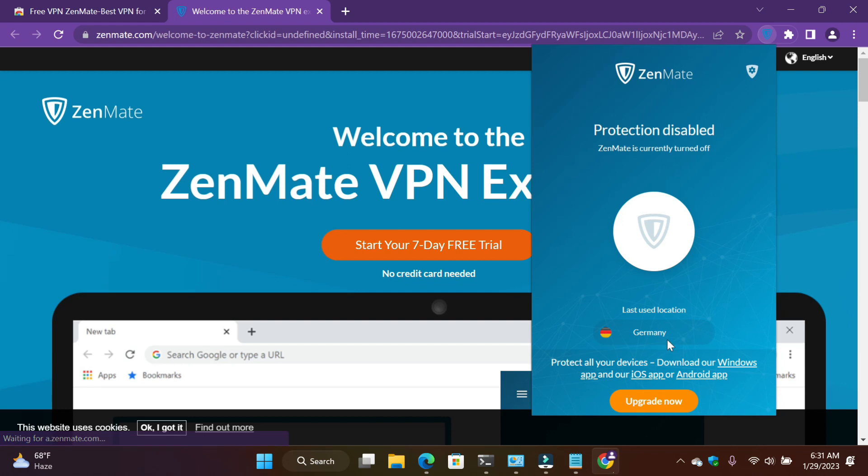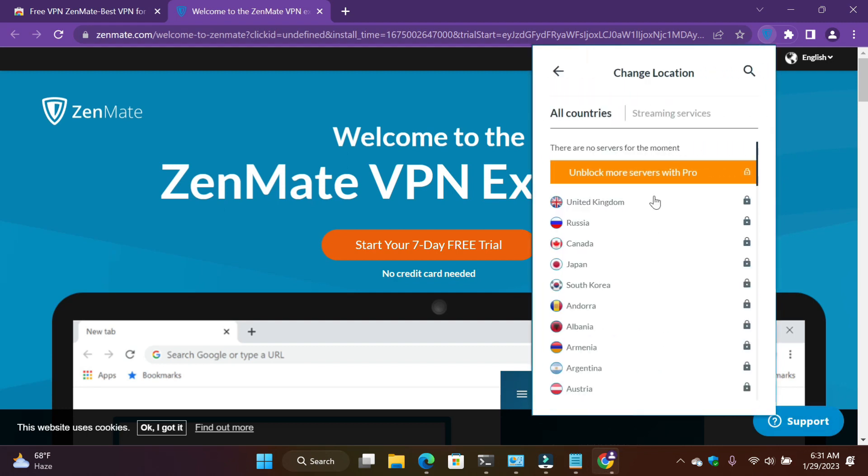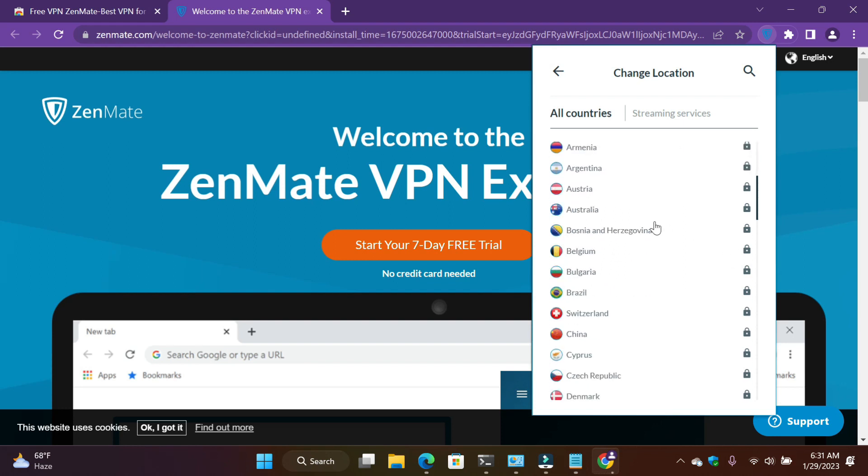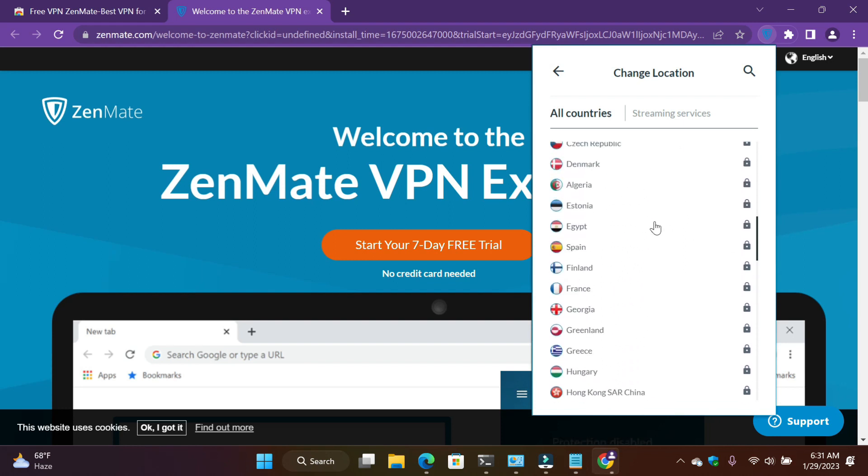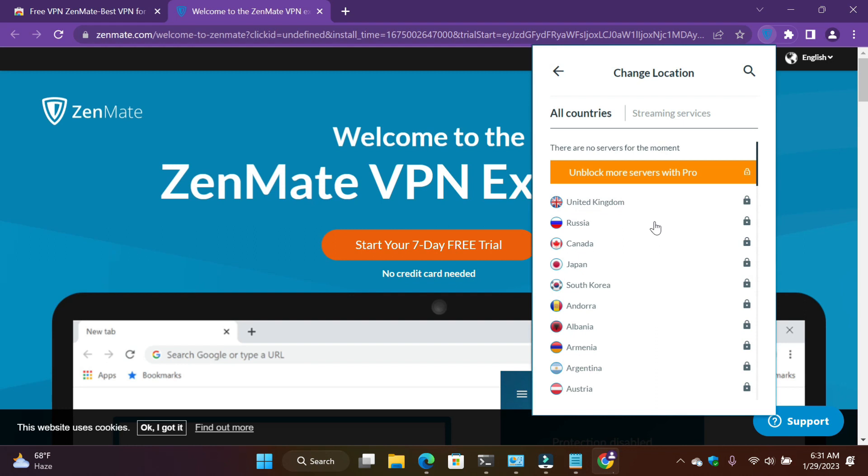I'm here, last used location Germany. If you want to change it, it's free. If you upgrade when you use the paid version, then you can change more countries. Look here, all are locked. Just some features are unlocked.